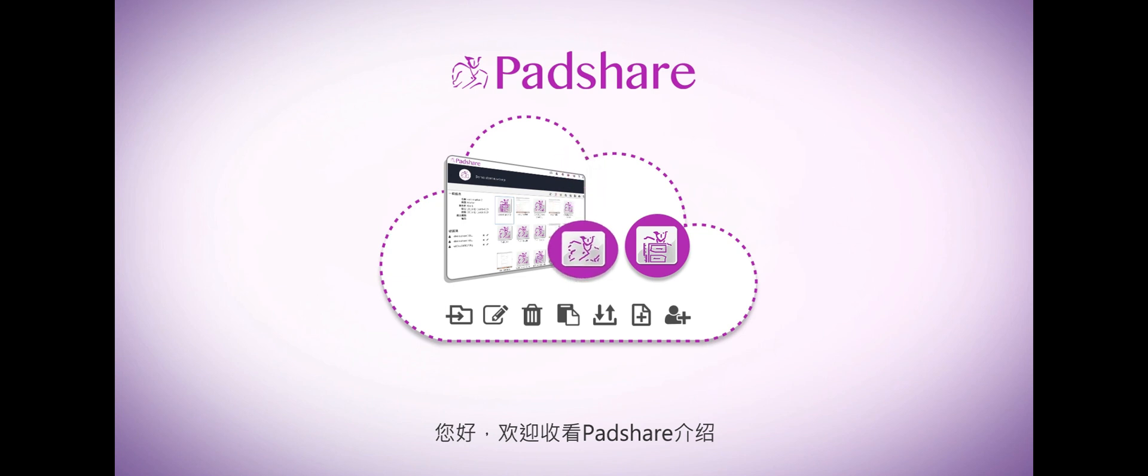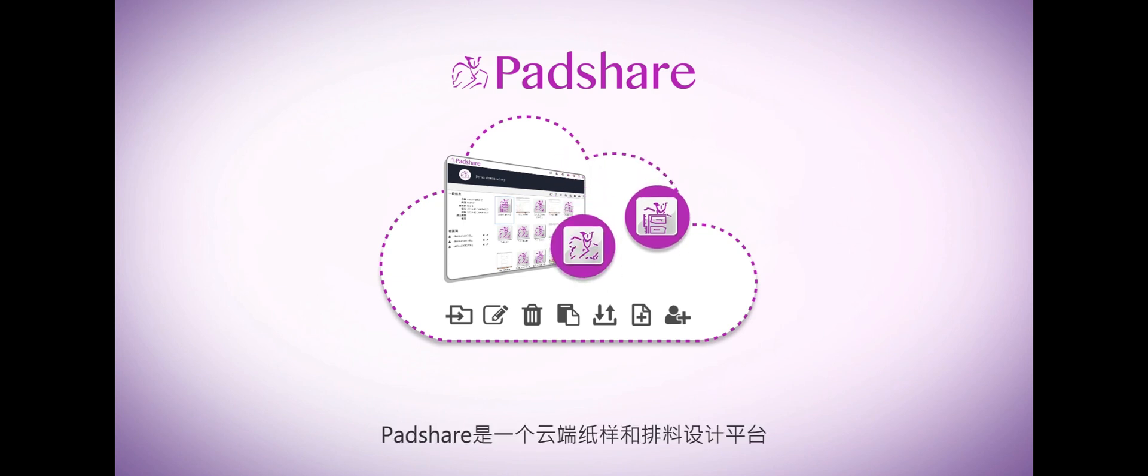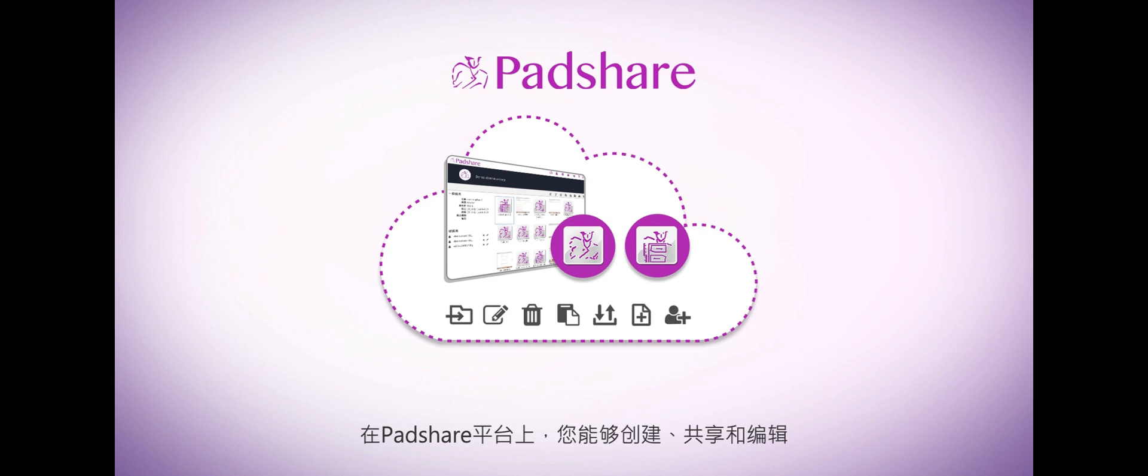Hello and welcome to our PadShare walkthrough. PadShare is a cloud system for pattern and marker making. You'll be able to create, save, edit, and share your work through PadShare.